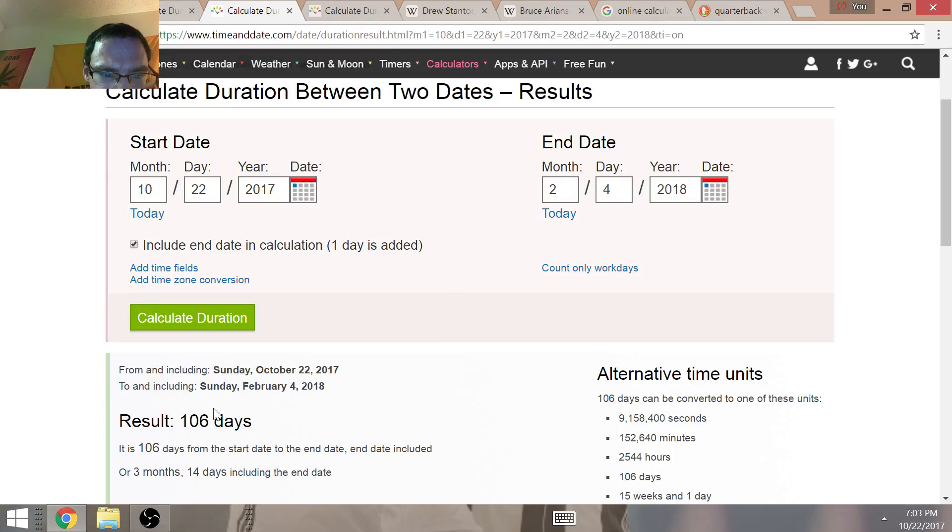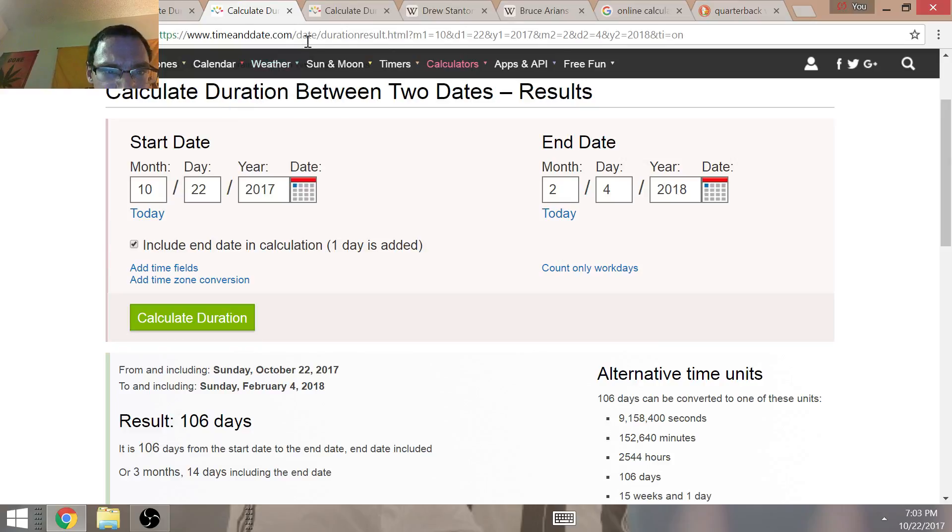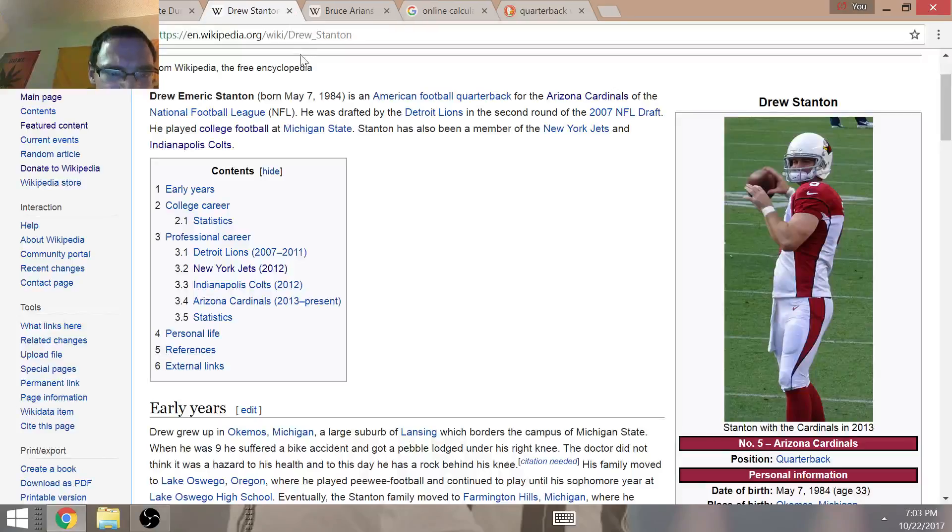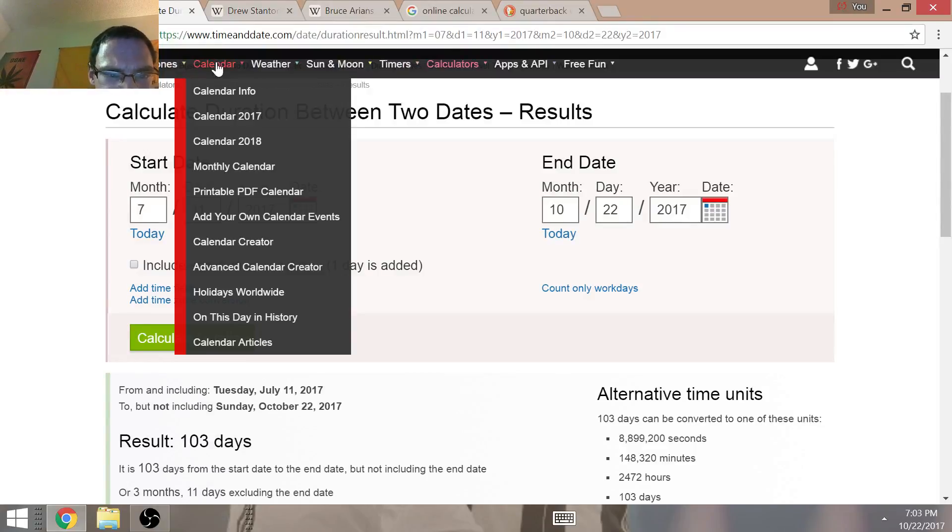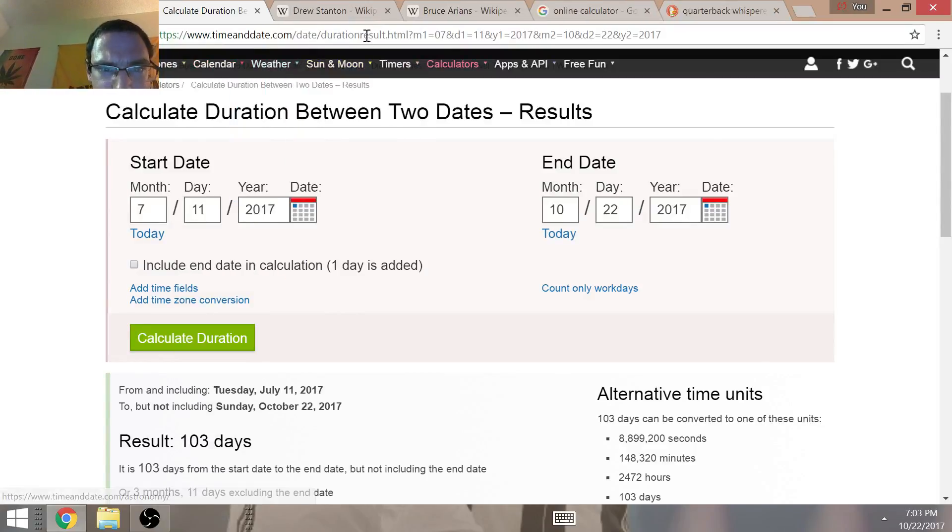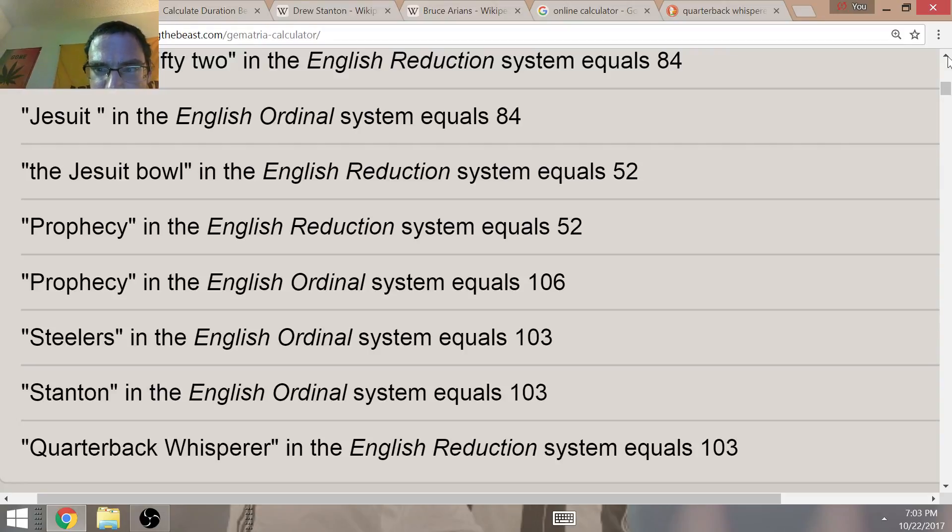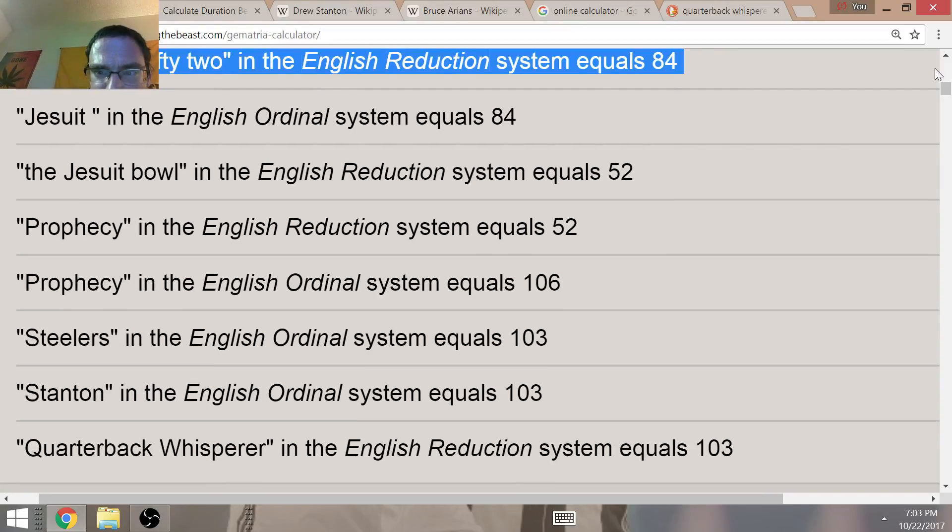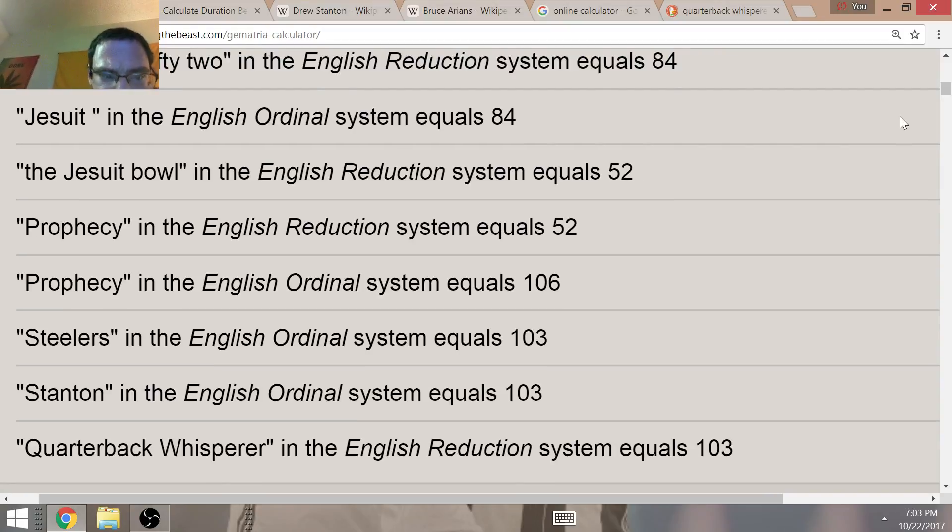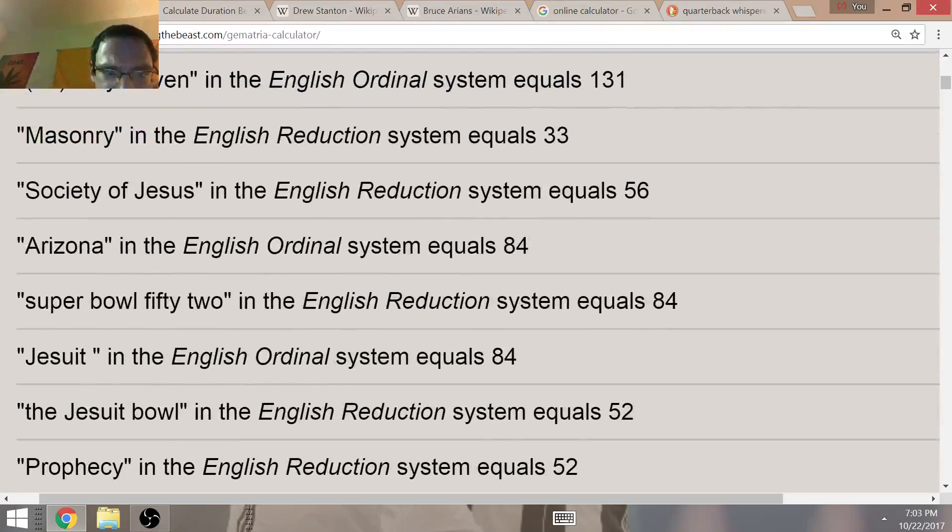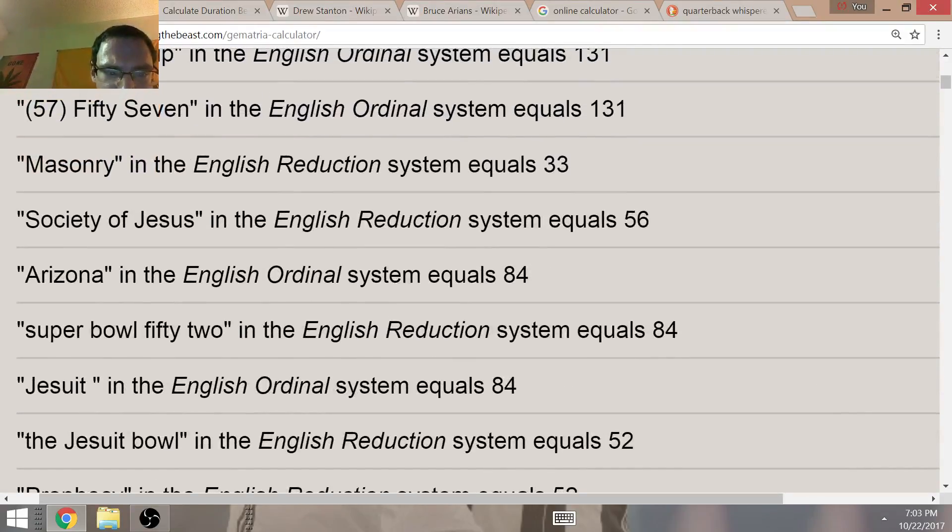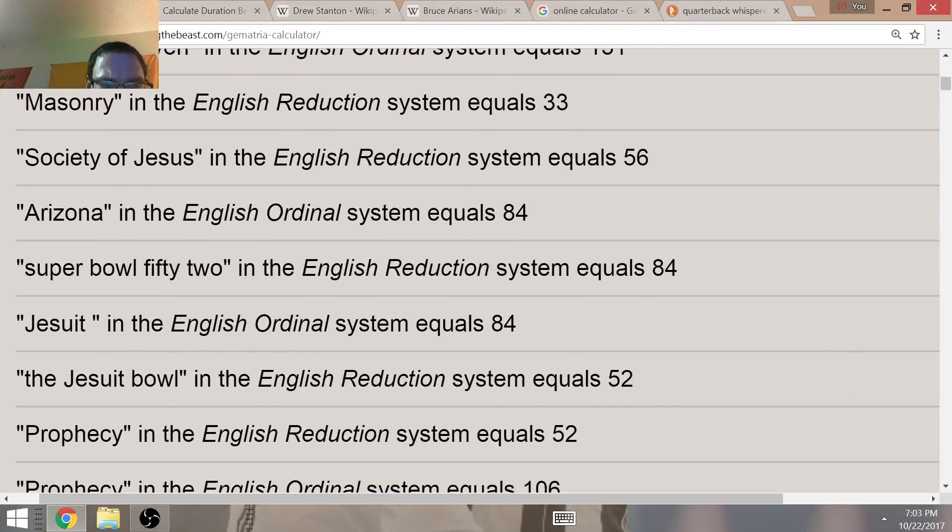106 days from Palmer's injury to Super Bowl 52. Once again, prophecy equals 106 and 52. No doubt this is very significant for what's going to come for this year, just like we saw in 2014. Once again, his birth year is 84. 1984 also adds up to 103. Super Bowl 52 in Arizona and Jesuit equals 84.